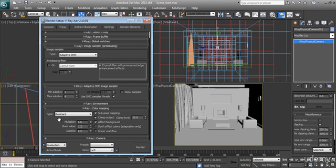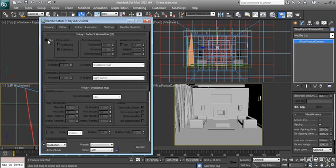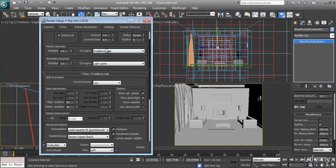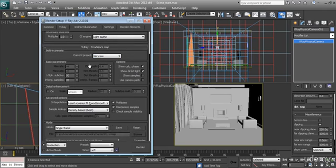In indirect illumination, we turn it on. Irradiance map and light cache are the best choice for interior scenes. For the irradiance map, we'll use very low. If you also want to still have a faster render, you can set the hemisphere subdivision to 30.